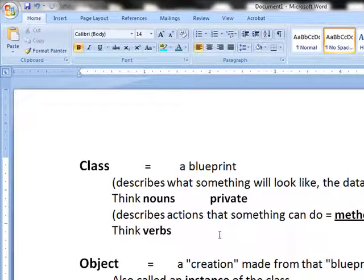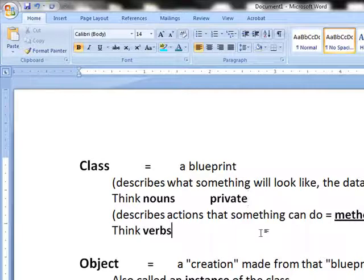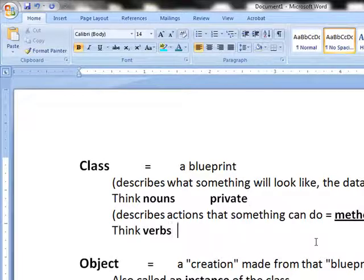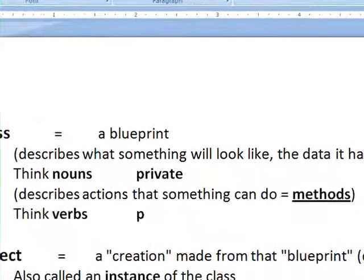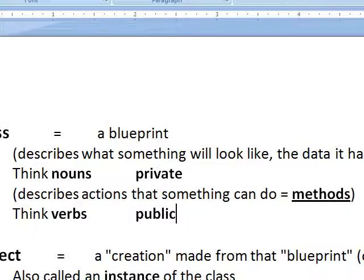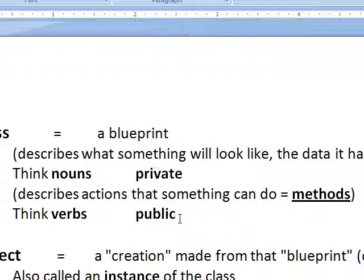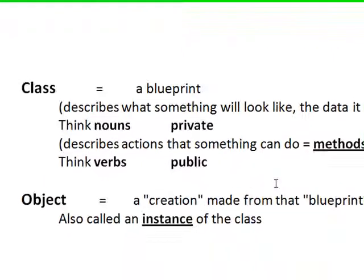The class also has actions it can do called methods. We think in terms of verbs, and with rare exception, these will be known as public descriptions versus private.